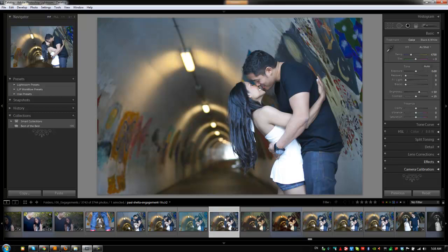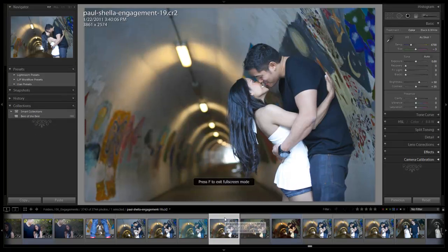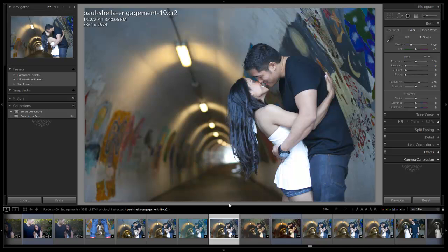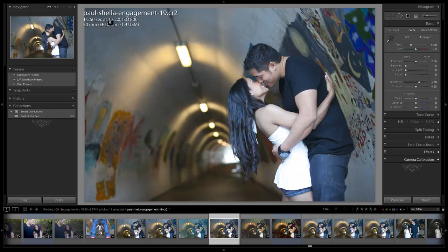Let's go full screen by hitting F twice. Let's hit I to pull up our information and go over how it was shot. This was shot on a Canon 5D Mark II on a 50mm prime at F2. As a tip, we don't ever shoot our prime lenses below F2 just because most of them get too soft, especially on the 1.4.